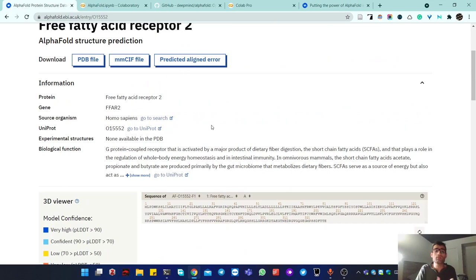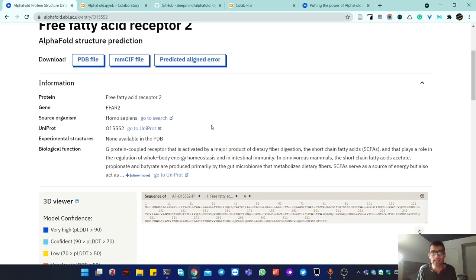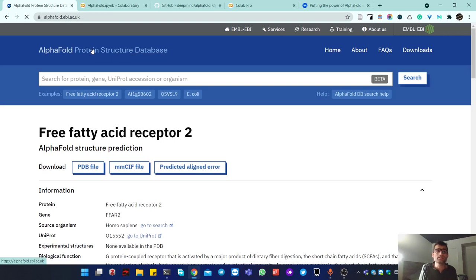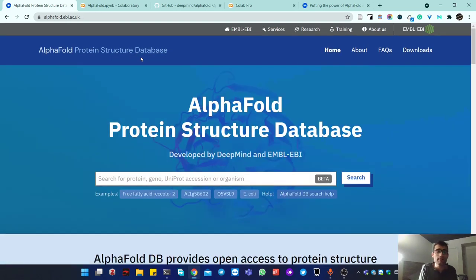The problem is that sometimes — in my case — I'm trying to add a linker to a protein, fuse two proteins, or work with a protein from an organism that's not one of these 20 supported ones. In that case, I can't access it from the AlphaFold Protein Structure Database.